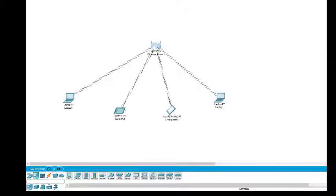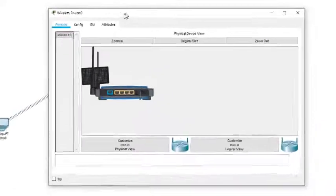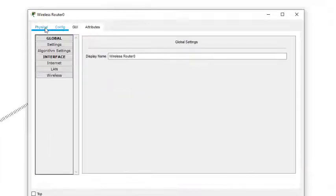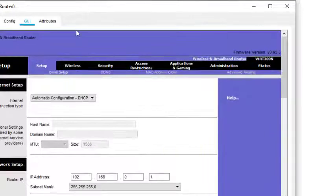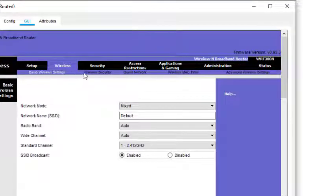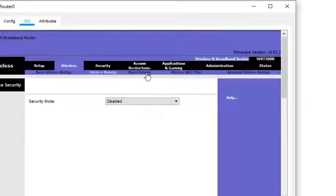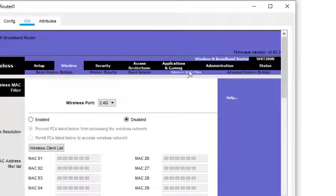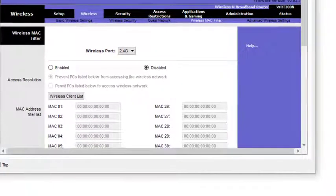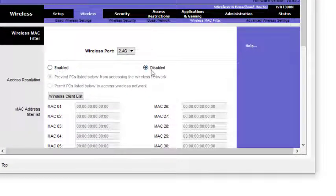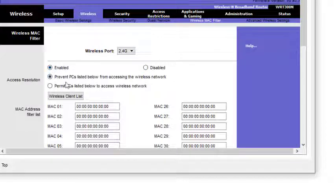Now because we need to implement the MAC protocol, I click on the wireless router. There are options — Config and GUI — so we click on GUI. In that we have a Wireless option, and within Wireless you can see some sub-options. I click on 'Wireless MAC Filter'.